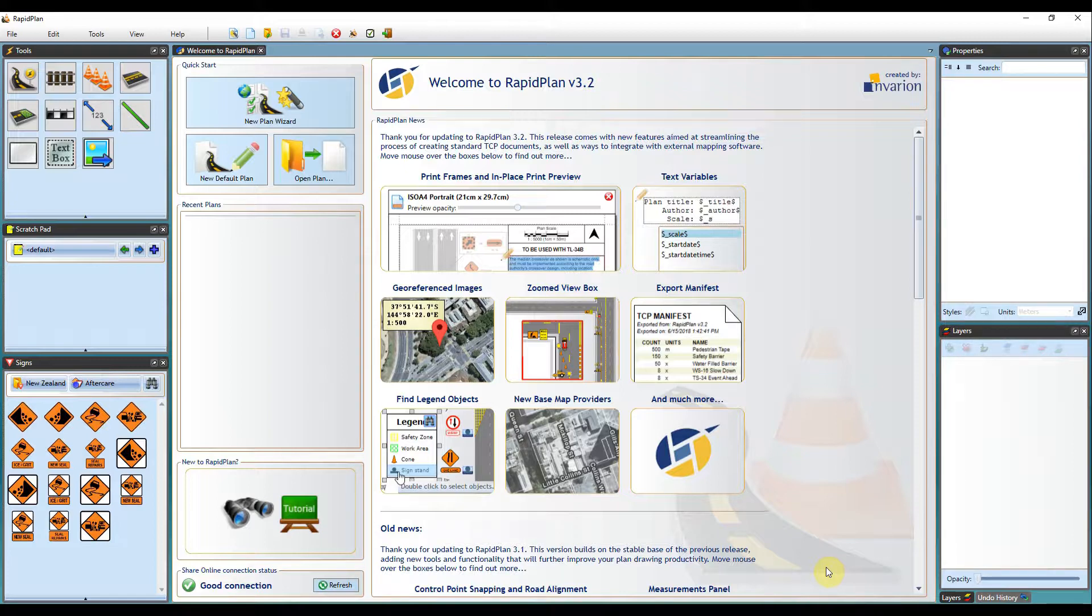When a geo-referenced file is imported into RapidPlan, the software uses this data to determine the plan scale, then automatically positions the image at the correct coordinates on a new map layer.